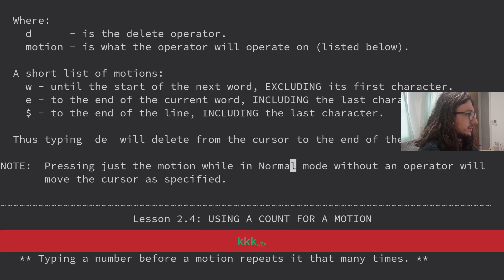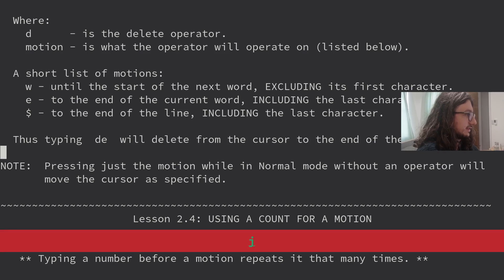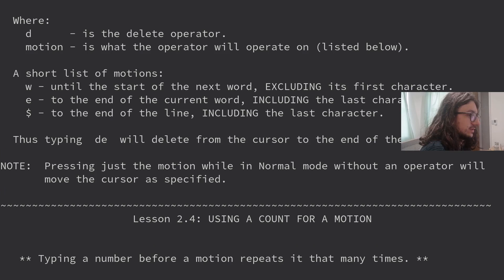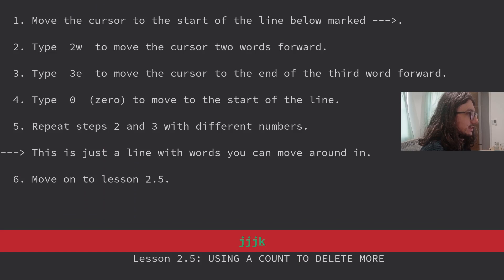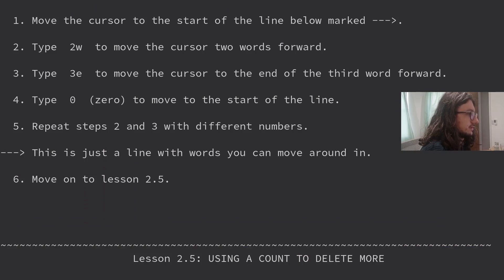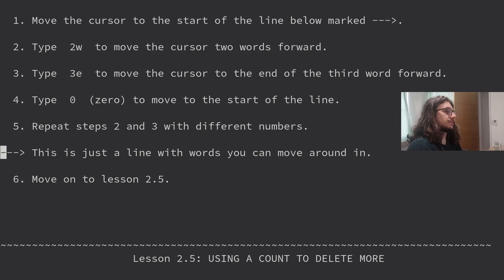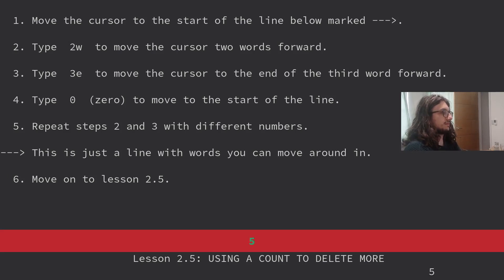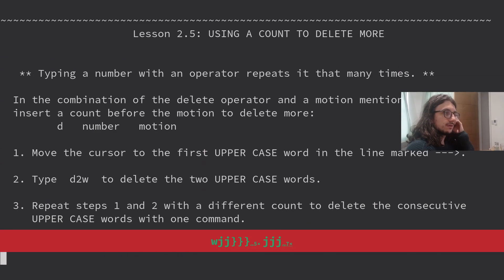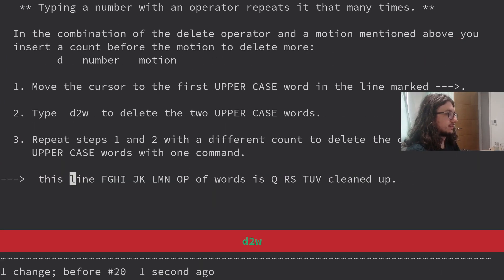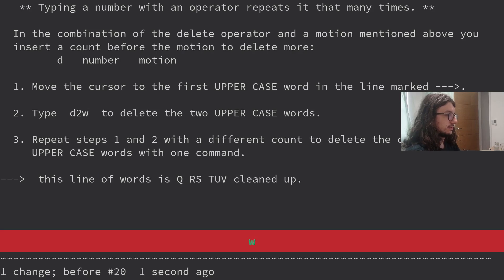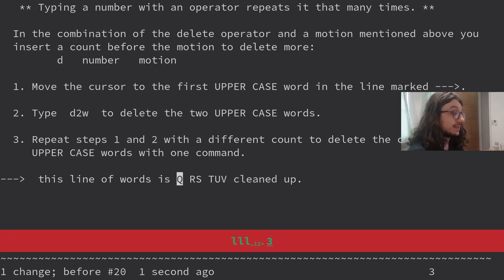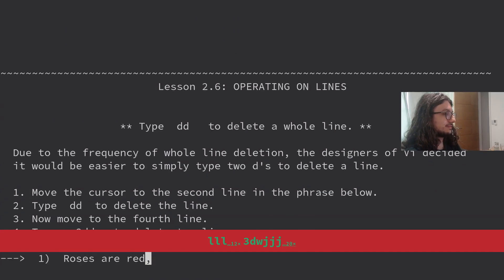D motion. A short list of motions. W until the end of the next word. E to the end of the current word, including the last character, to the end of the line. Pressing just the motion while in normal mode without an operator will move the cursor as specified. Type 2W to move the cursor two words forward. Type 3E to move the cursor to the end of the third word forward. Type 0 to go to the start of the line. Repeat steps with different numbers. Using a count to delete more. Type 2 delete word. Repeat steps with different counts.